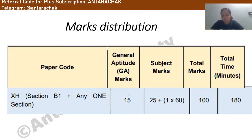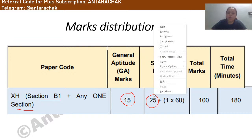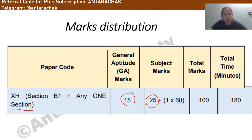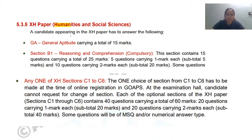Number one is the General Aptitude section, and after that you have Section B1 and the subject paper. In General Aptitude you will have 15 marks, and from Section B1 there will be 25 marks. Yesterday I explained that B1 is about reading comprehension and different kinds of reasoning. Then you have 60 marks from the subject paper, making the total 100 marks. The marks distribution is a little complicated, so in this video we will understand what type of questions are going to be asked.